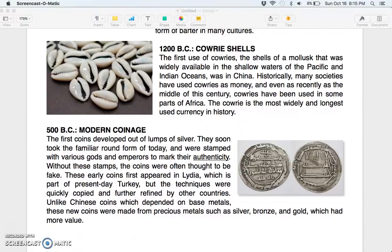1200 BC: cowrie shells. The first use of cowries — the shell of a mollusk widely available in the shallow waters of the Pacific and Indian Oceans — was in China. Historically, many societies have used cowries as money, and even as recently as the middle of this century, cowries were used in some parts of Africa. The cowrie is the most widely and longest used currency in history.